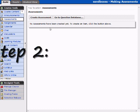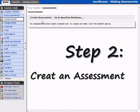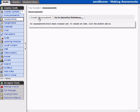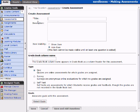We'll begin by clicking Create Assessment. The first thing you need to do is give a title to your assessment. An assessment is a quiz, it's a survey, and we'll call this Quiz 1.